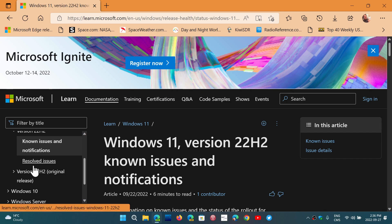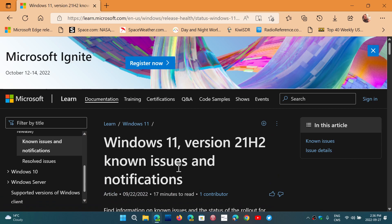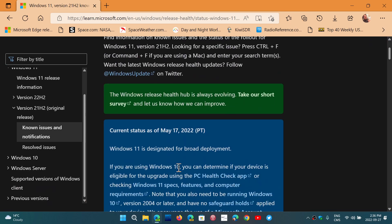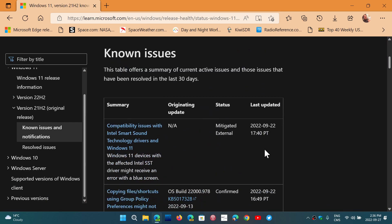But I believe that if you look at the original release and the known issues of 21H2, you'll see that the Intel Smart Sound technology is also there. And it's been updated here to September 22nd.